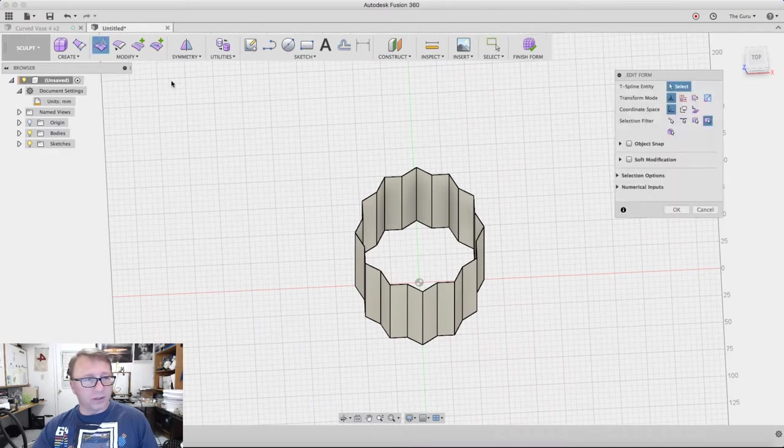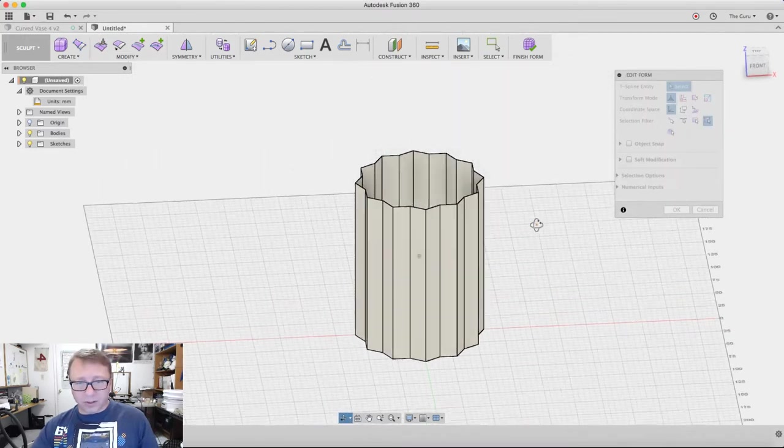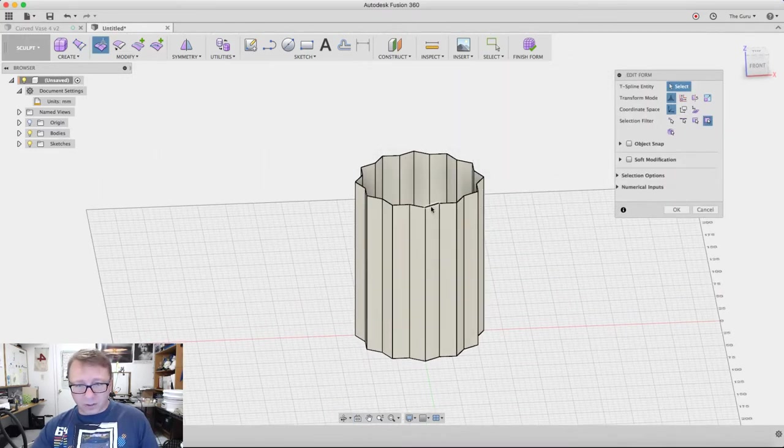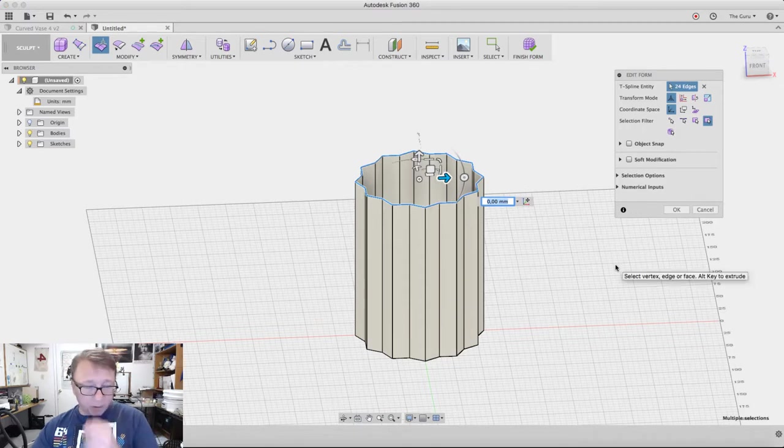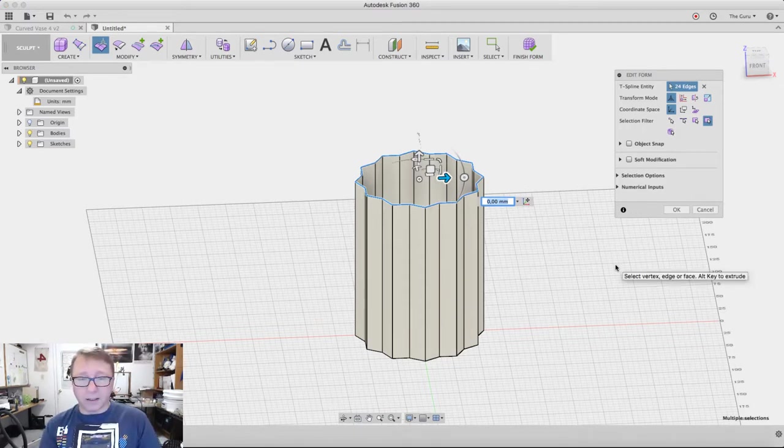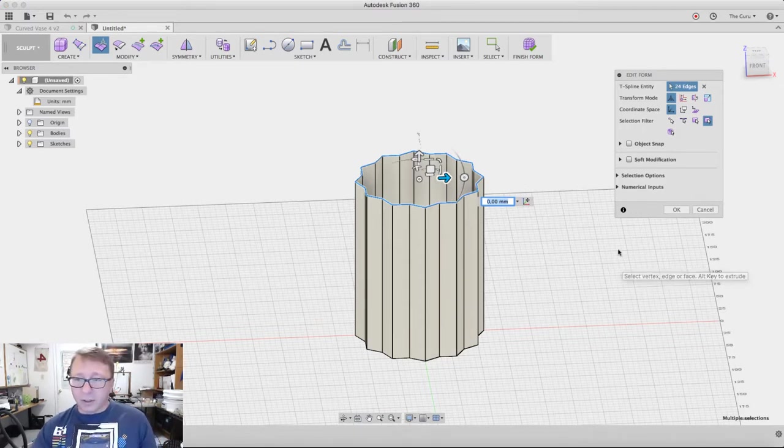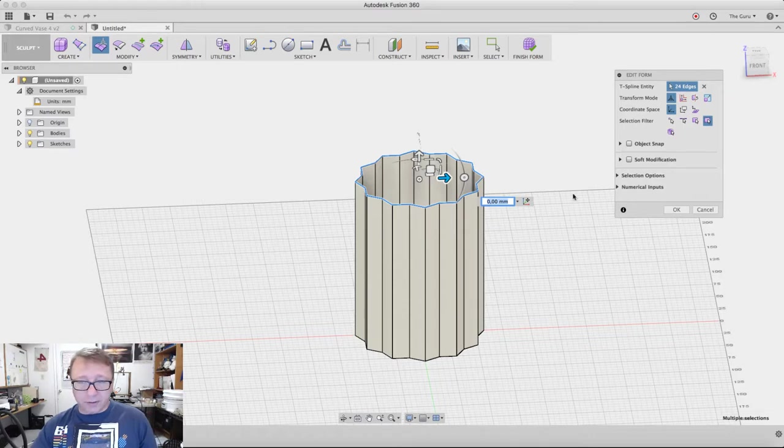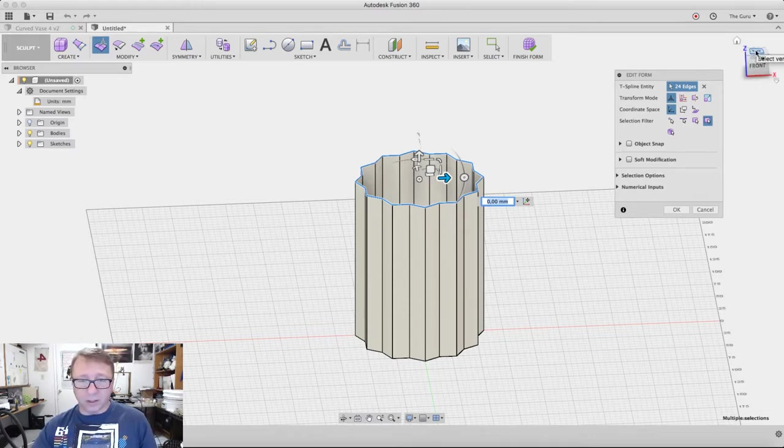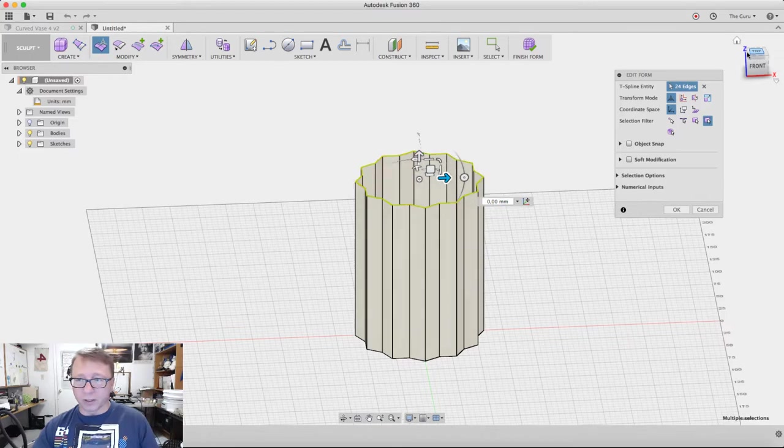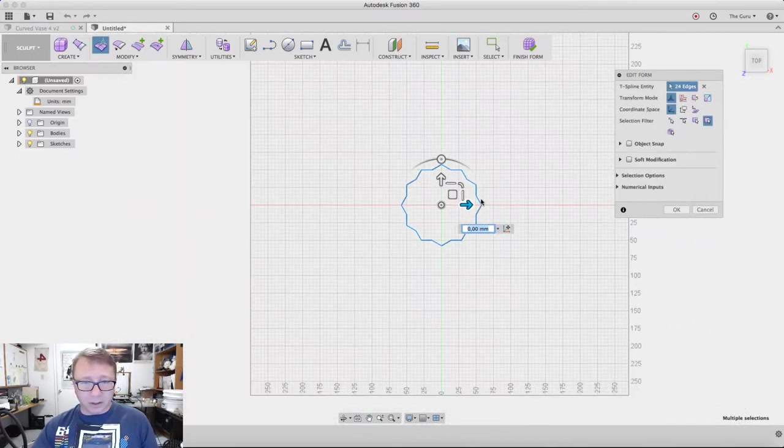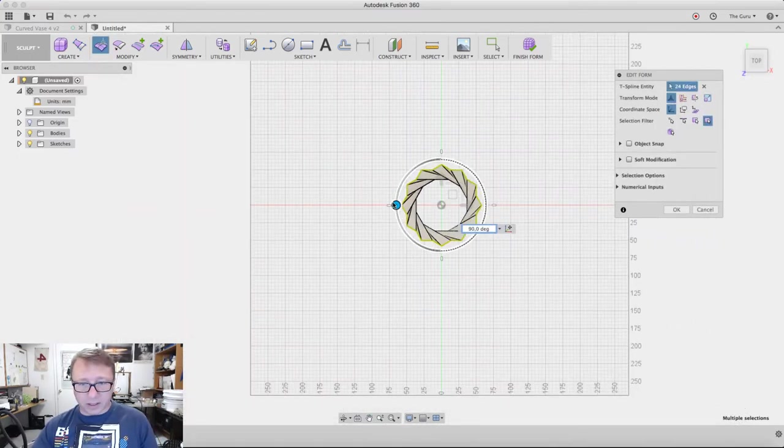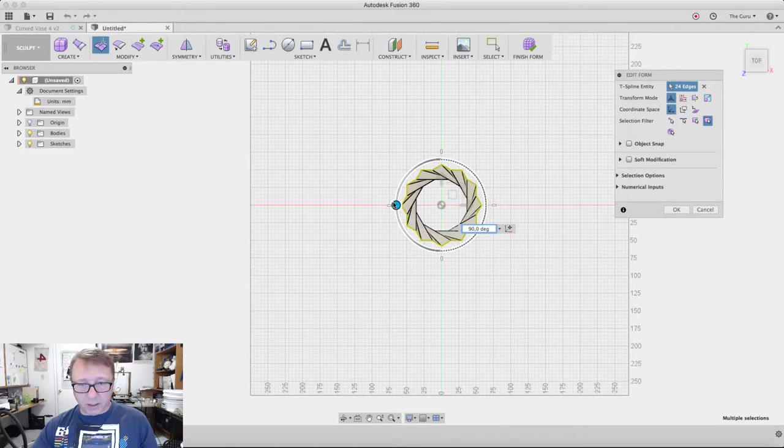Now hit Edit Form. You want to select one of these segments here. Double click—it should select the entire top chain. If it doesn't, then you need to select each one individually or do a group select. Click on top here and then we are going to rotate this by 90 degrees.